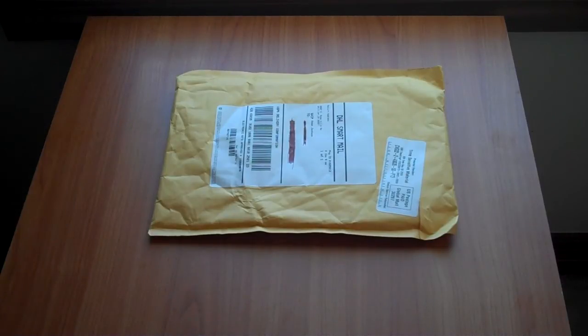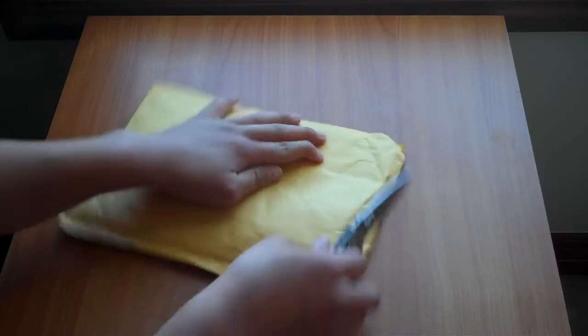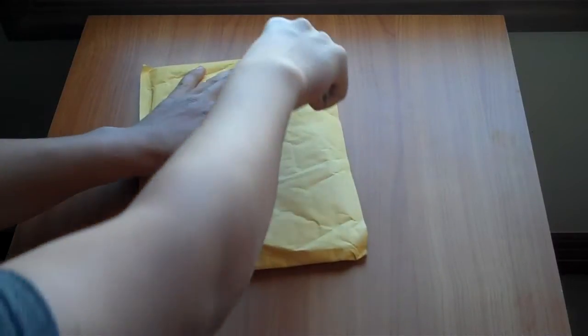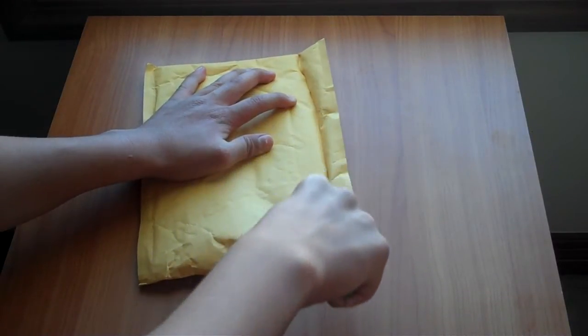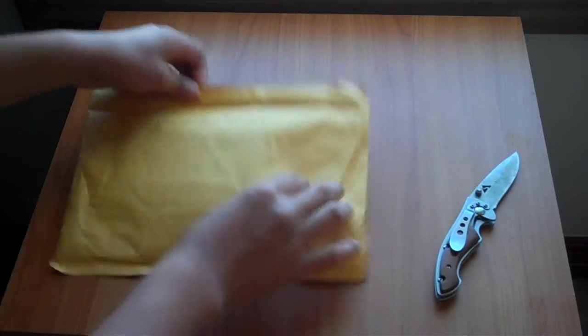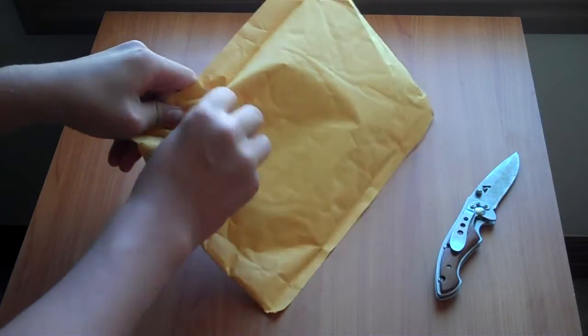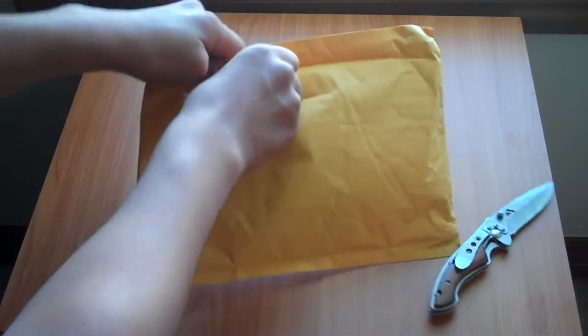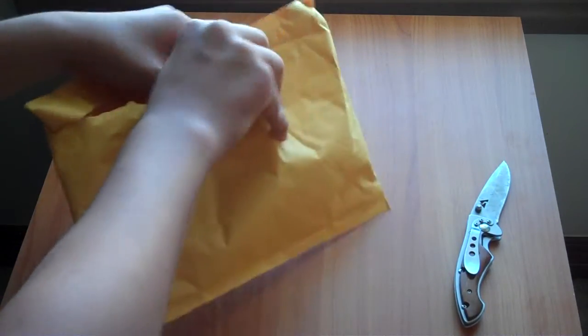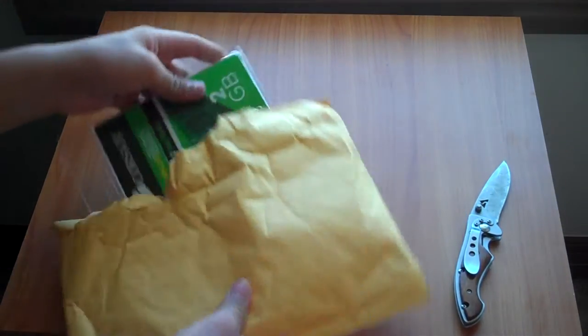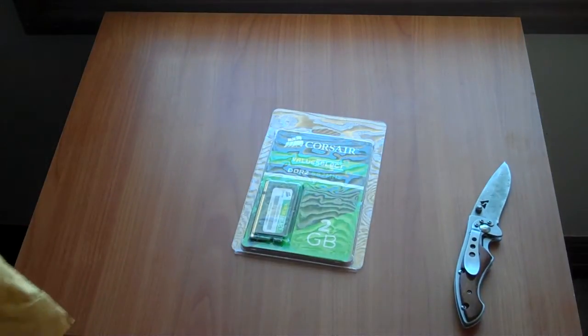So we can go right into the unboxing. It took about a week. So here is the RAM itself. It's really small.